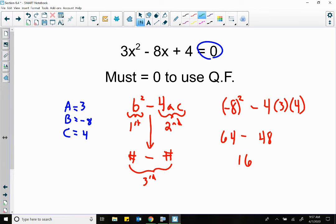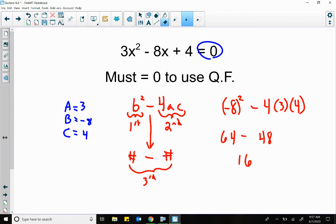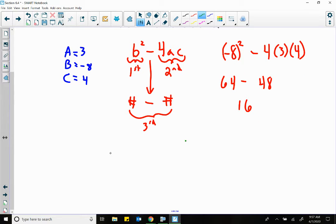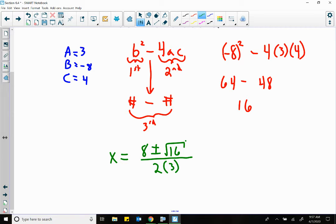So now we're on step two, which says plug in the rest. X equals — I need the opposite of B. What's the opposite of negative 8? A positive 8. Plus or minus square root — we know what this number is, that's the 16. All over 2 times A, which is 3. See how much simpler that is to plug in? There's not a lot of stuff we have to deal with here.